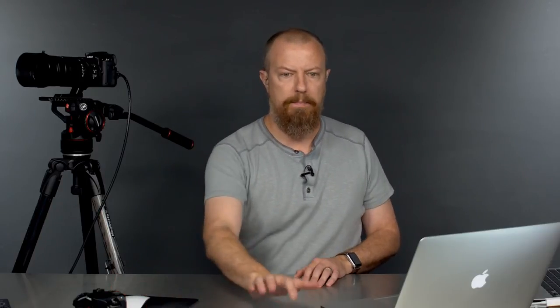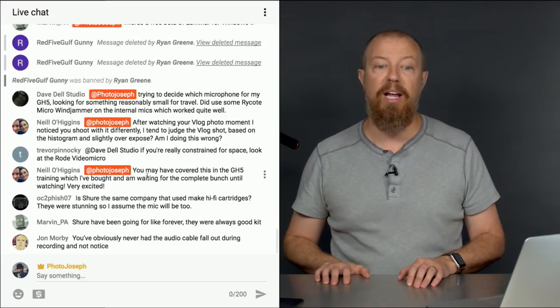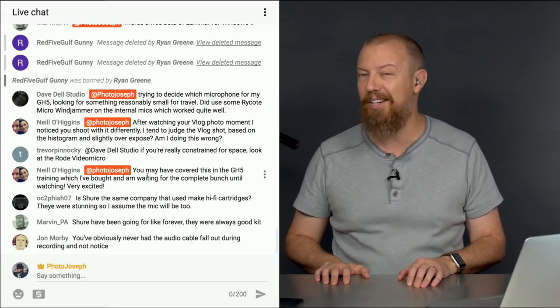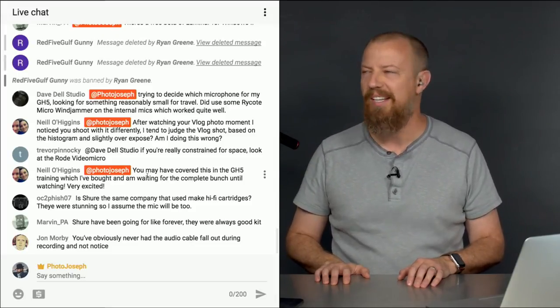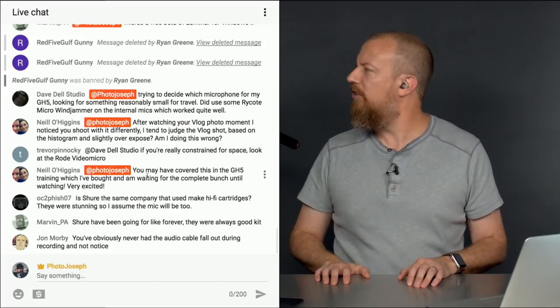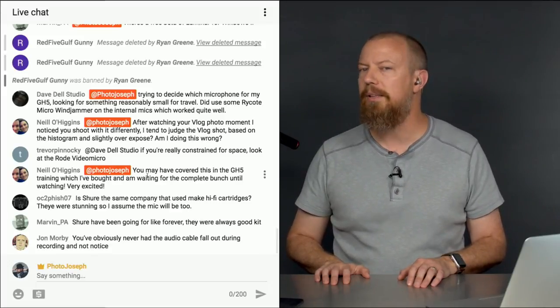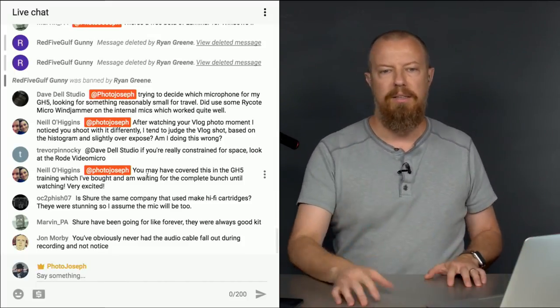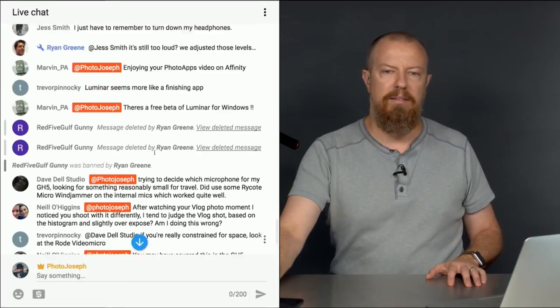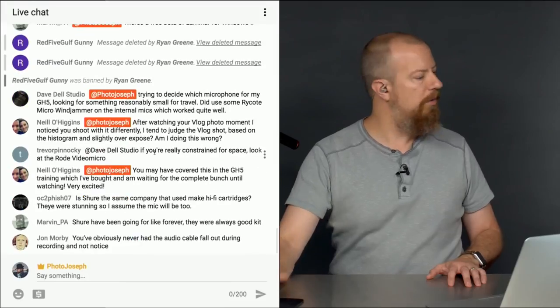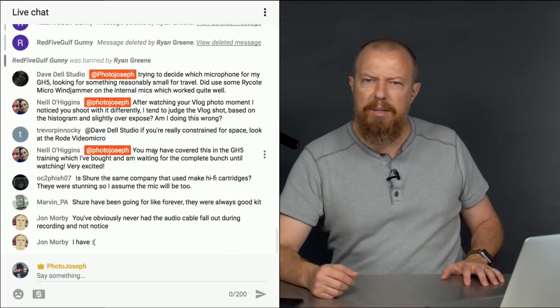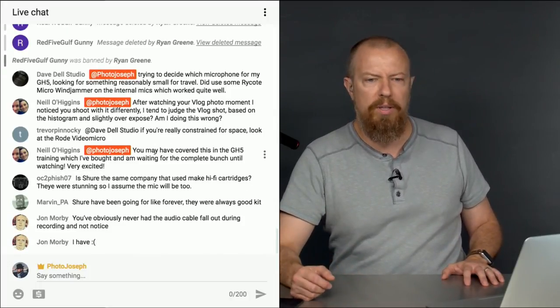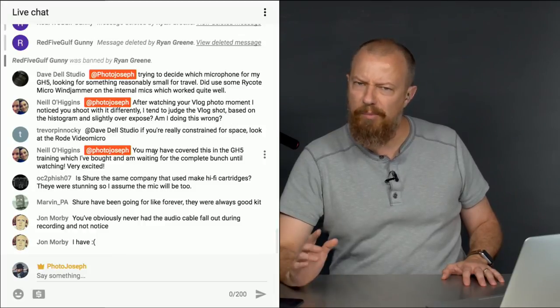Marvin says Shure have been around forever and were always good kit — yeah, they really were. John says you've obviously never had the audio cable fall out during recording without noticing. That is true — that's another advantage to having separate audio recording. Thanks for sticking around through the complete bumble jumble that was this morning's recording. That was not a good start to the day, but we're getting there — there's always a new challenge.